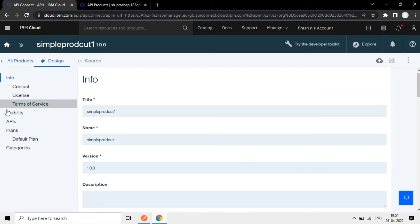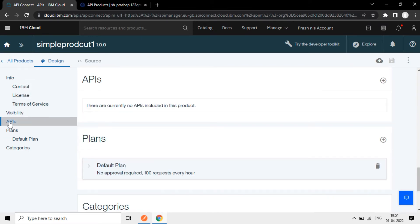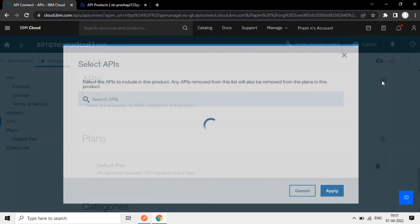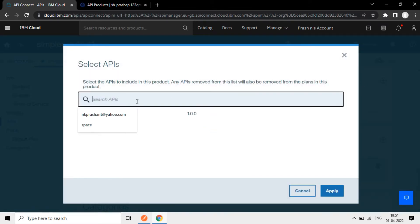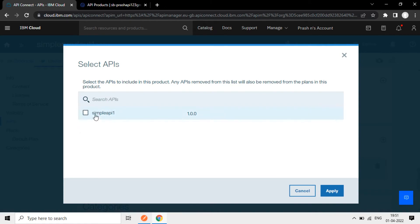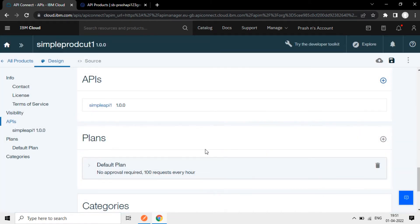Now in the product, we'll add the APIs here. We have created that one, we'll add it now. So here this one, I'm clicking it, simple API one, I'm adding it to this product. It's a package kind of. Now I'm saving this product.